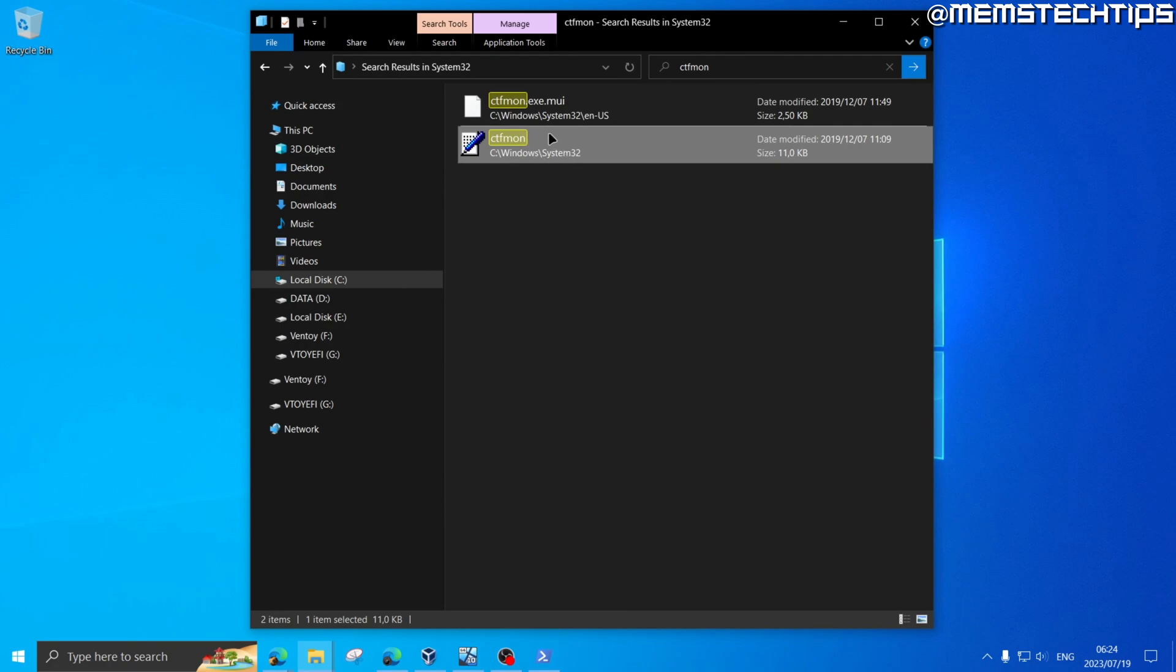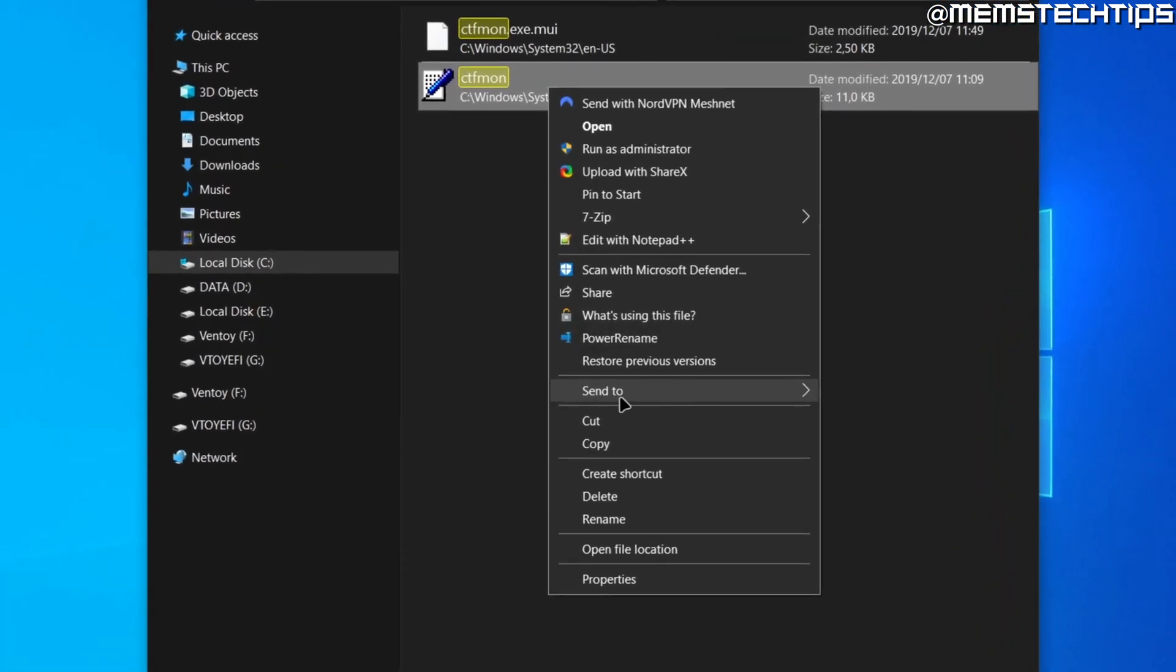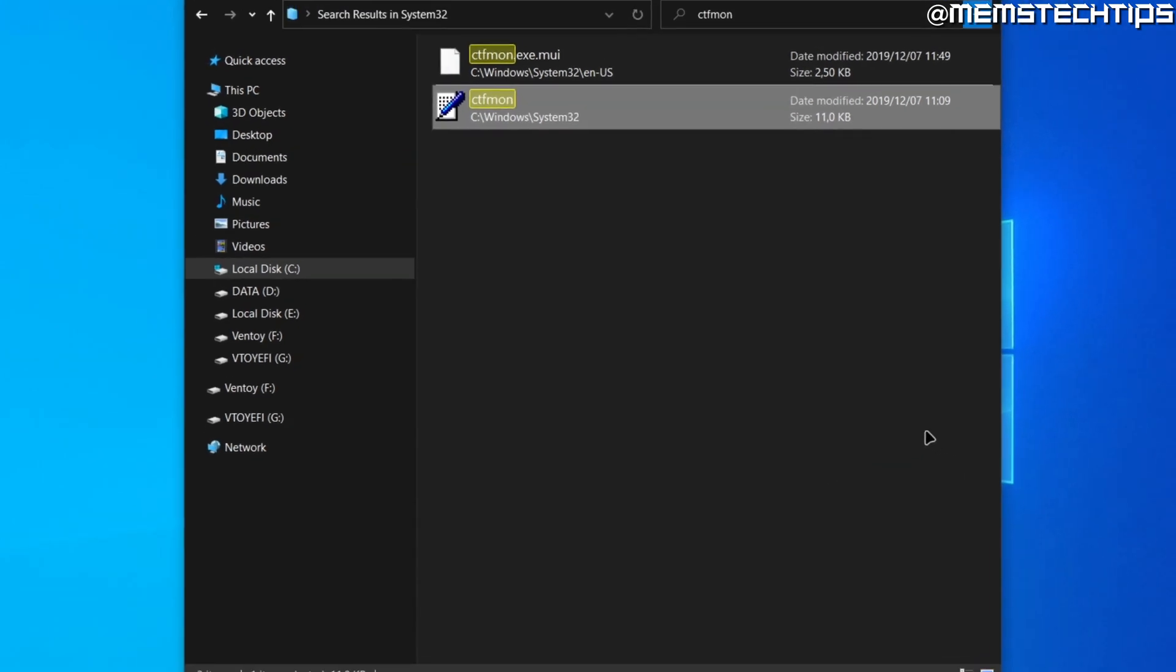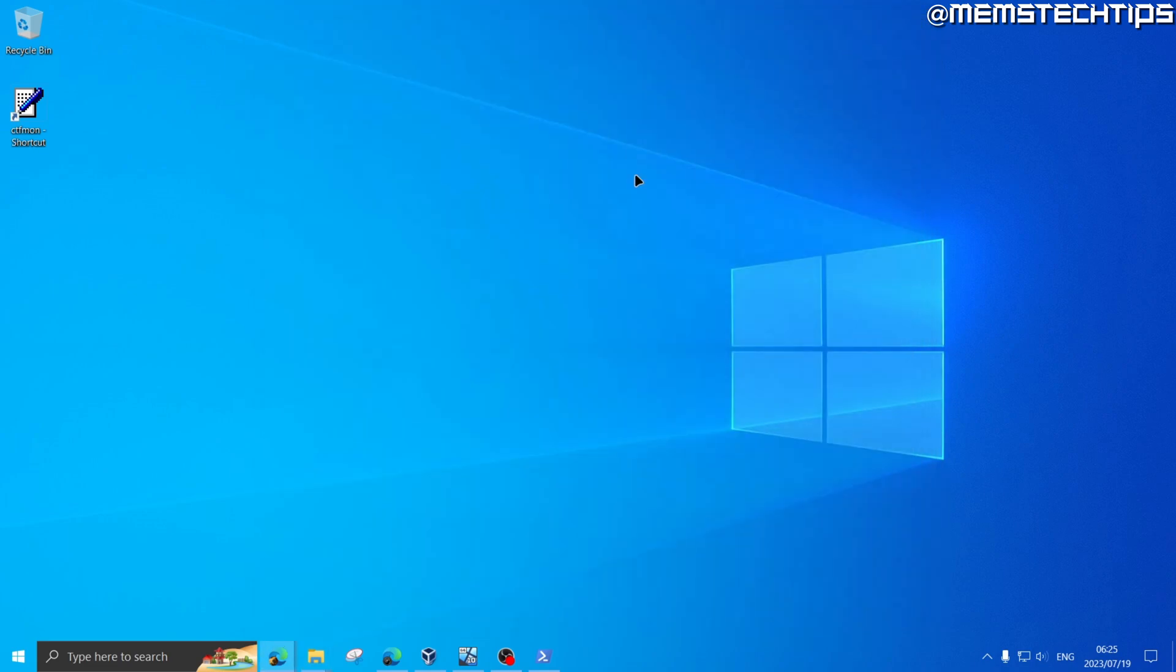Once you're in the system32 folder, do a search for ctfmon, which is this term. Now once you have this file selected, right-click on it, then go to Send to and then click on Desktop create shortcut.